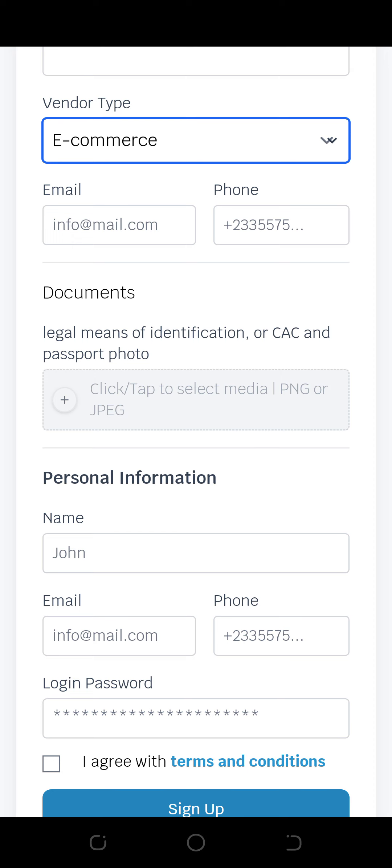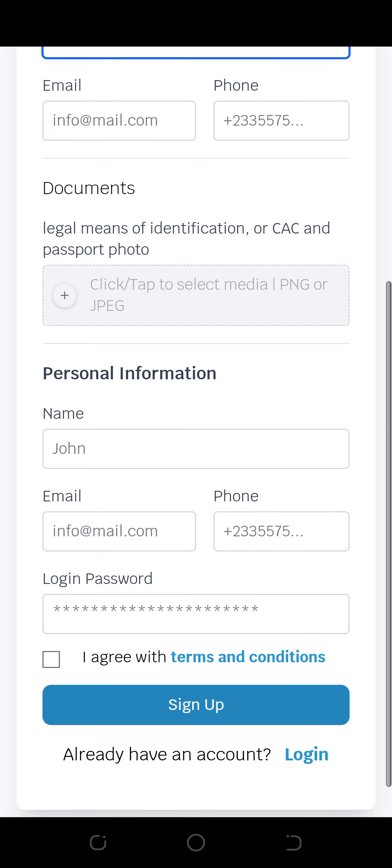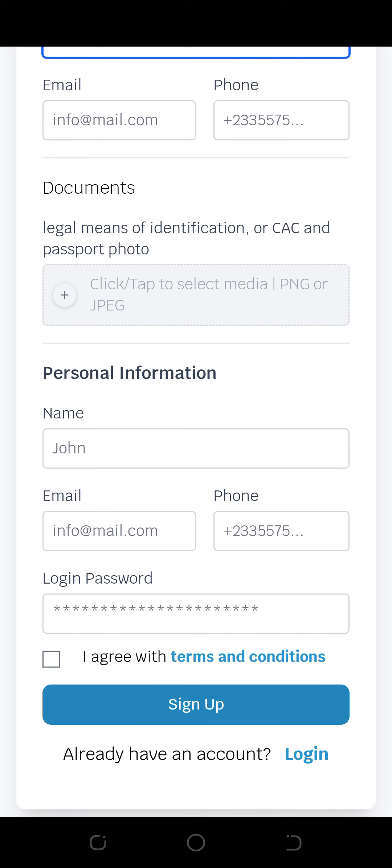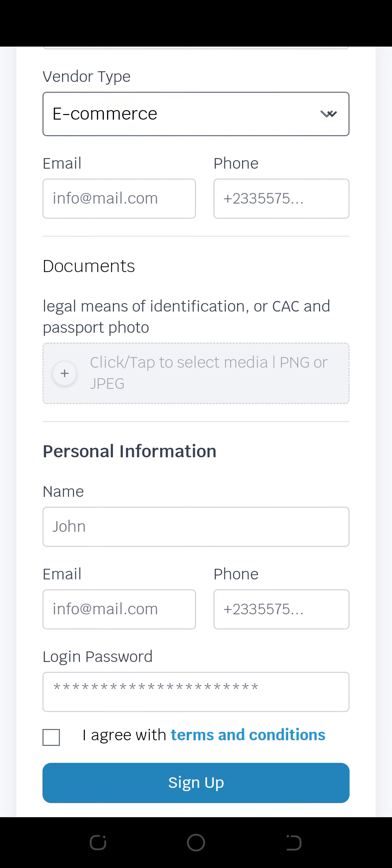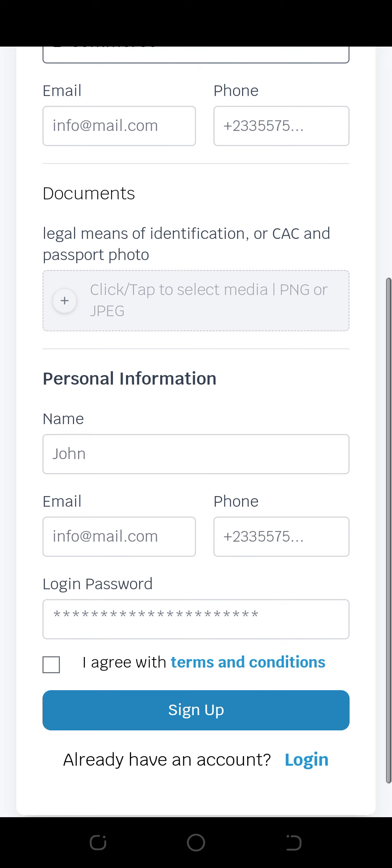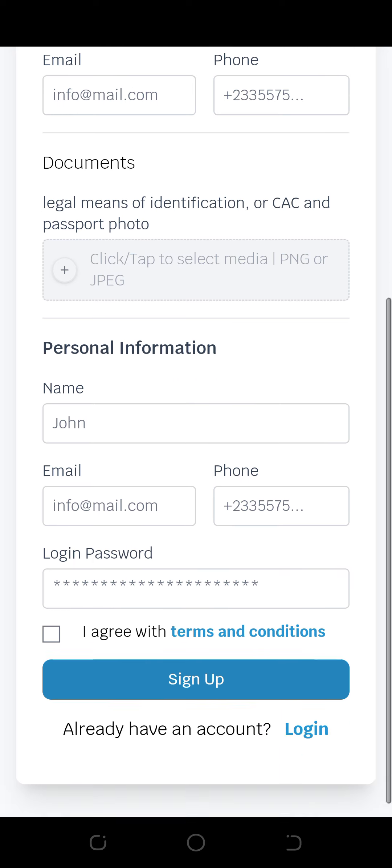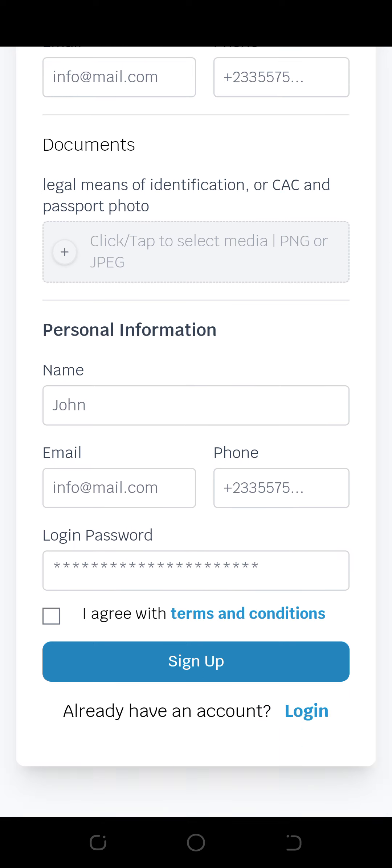So you can select the documents at the same time. Let me click on it and see if you can do something at the same time. So you now have personal information where you put your name, your email, your password, you agree.